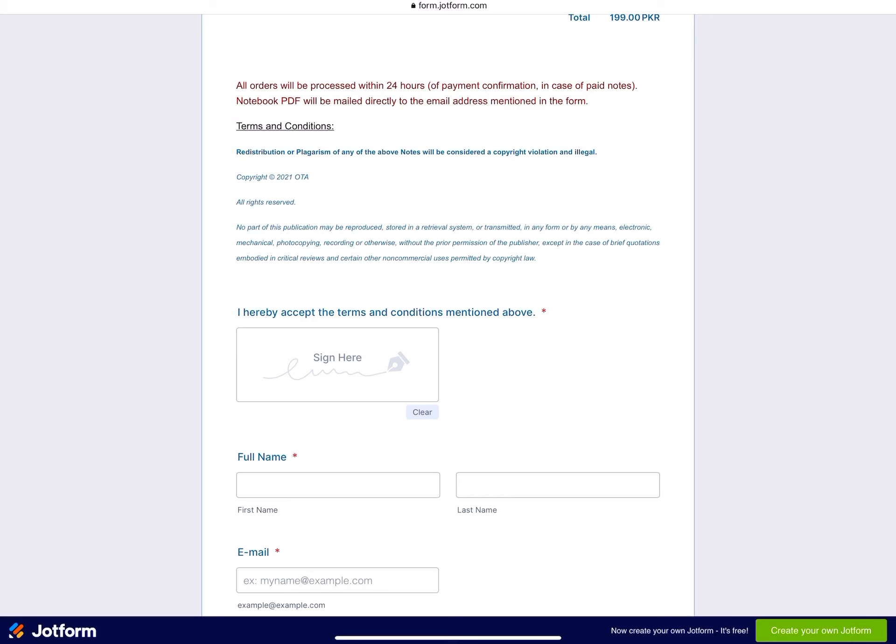Once you've selected your notes, the first compulsory thing is to read the terms and conditions. This is about the fact that you are prohibited by law to redistribute these notes - these notes are meant for you and you only. Sending them forward, whether digitally, getting them printed, or anything of that sort, will be considered a copyright violation and illegal. OTA has all the right to proceed in a legal setting. These notes have taken a lot of effort on the part of the note makers, so please do not participate in any copyright violation.